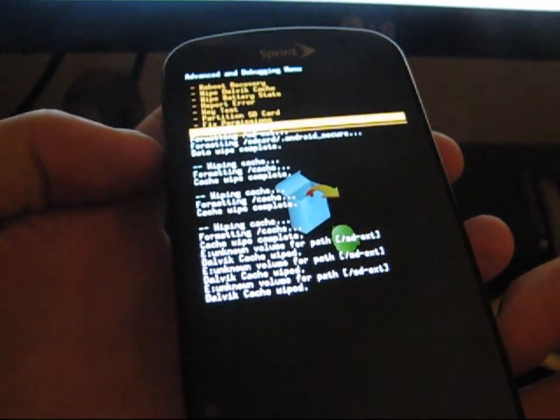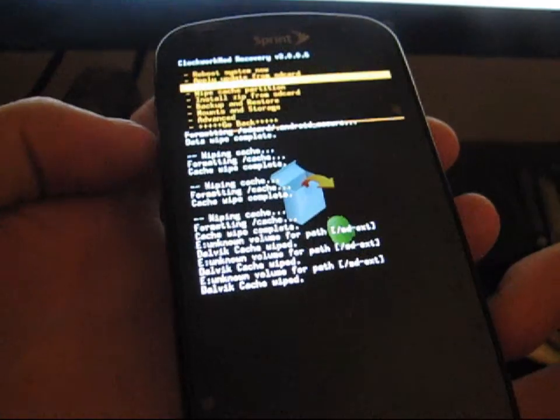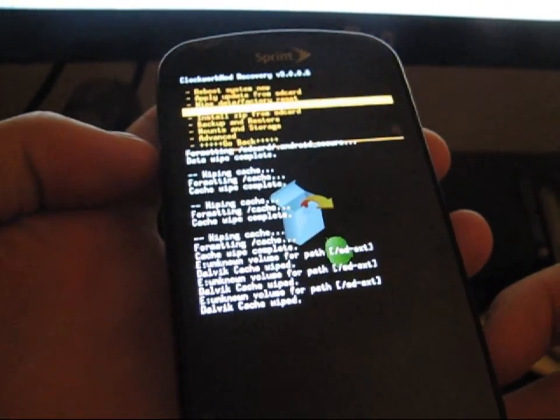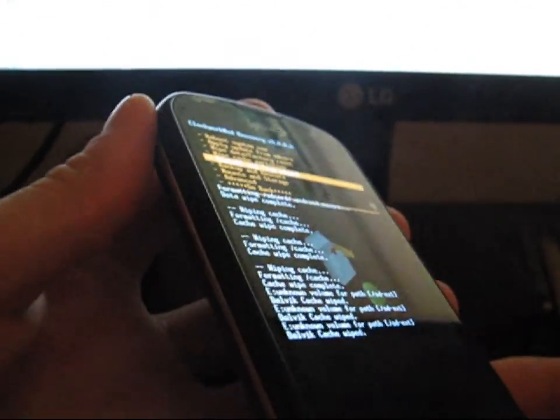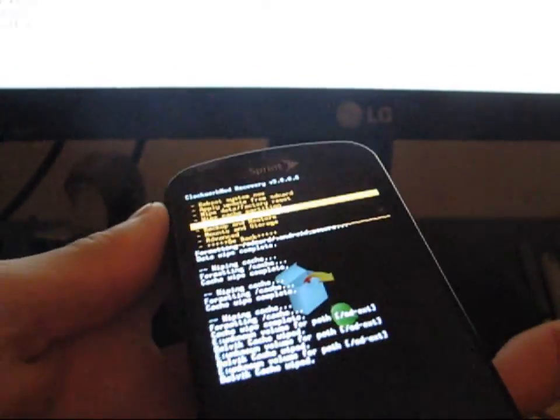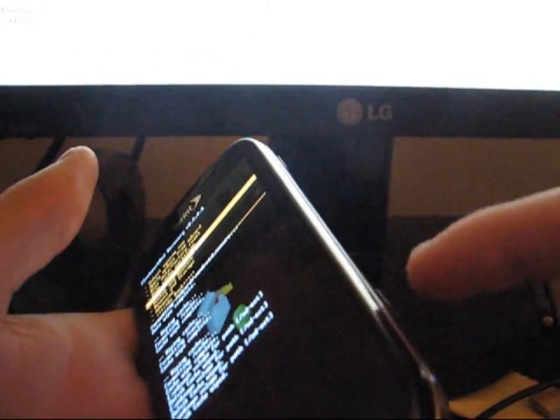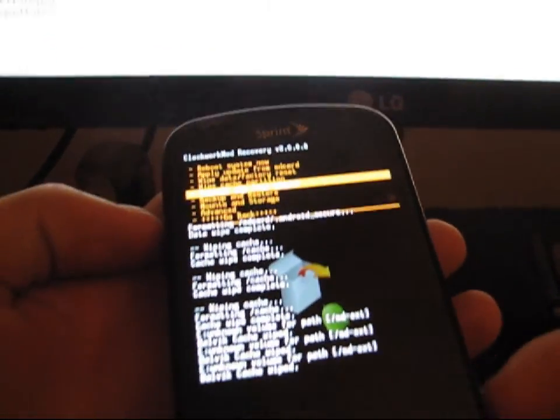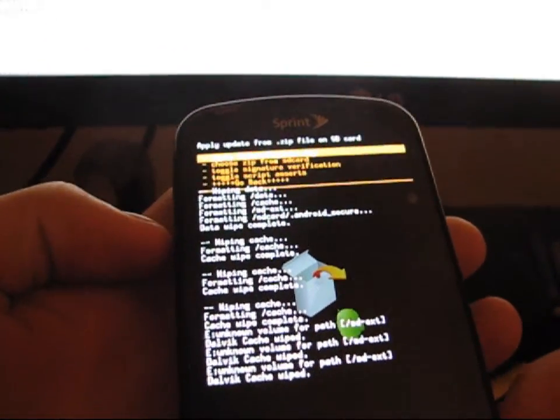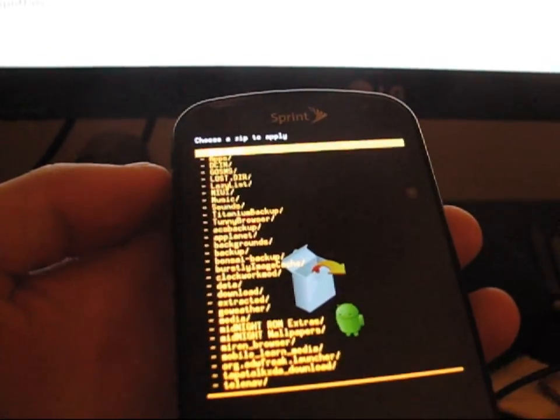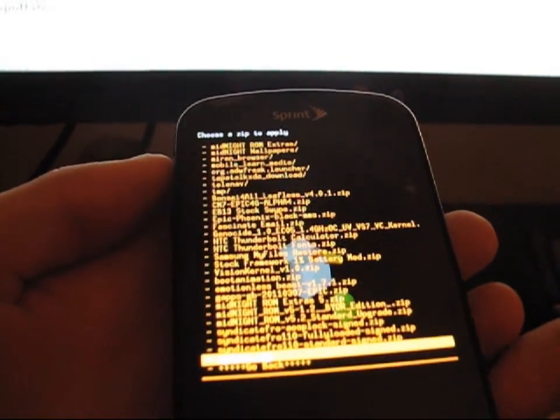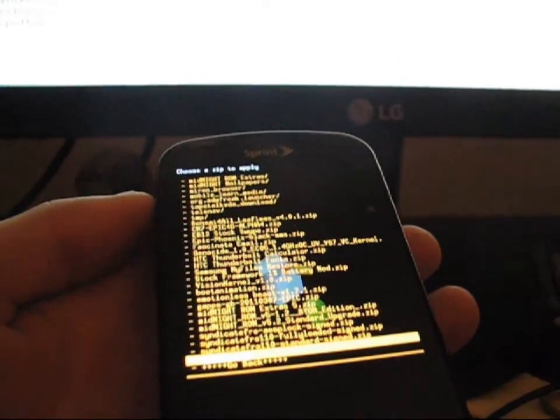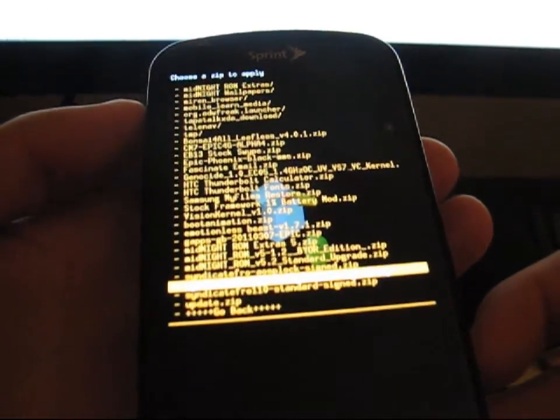So after you do that, you're going to want to go back to the home screen and click on Install Zip from SD Card. I don't know if I mentioned, to navigate through Clockwork, you use the volume up and down keys and camera button to select. You're going to want to go to Install Zip from SD Card, choose Zip from SD Card, and then go to wherever you put your CyanogenMod 7 Alpha 4 zip file in your Google Apps file.